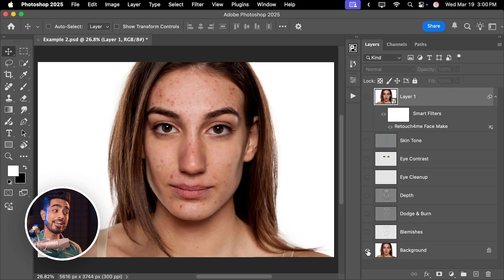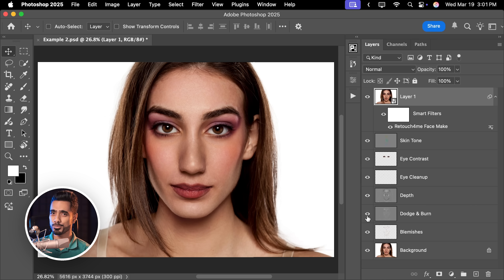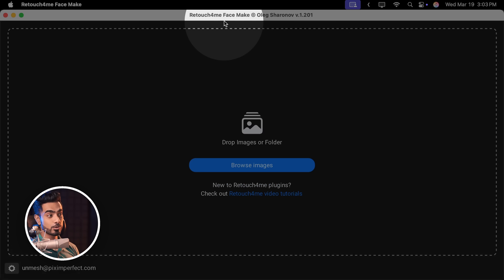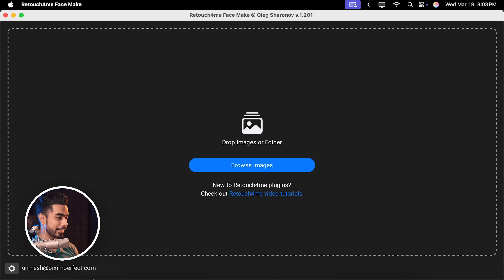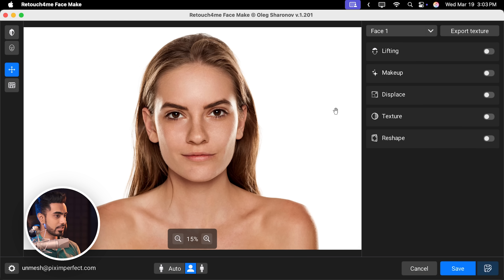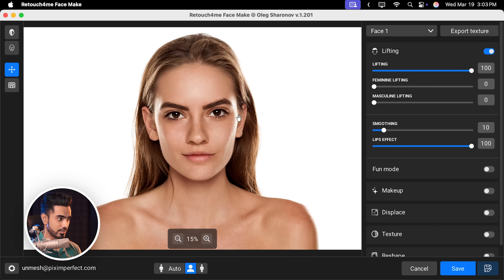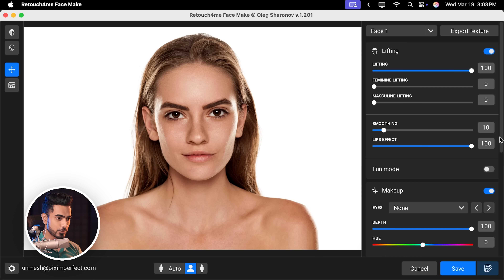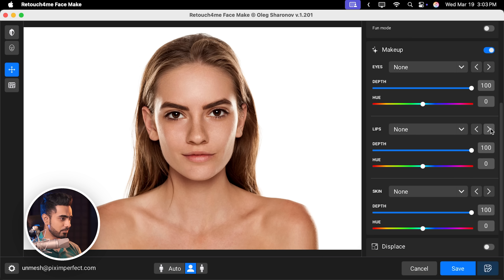Here's the before and here is the after. This is a bit too much, but you can always adjust that. The second way of applying it is using the standalone application instead of the Photoshop plugin. You can drag and drop your photo right in the Finder and apply directly. You can turn on lifting, apply some makeup, scroll down, add some lipstick, and control its depth. You can directly export from here, but if you have Photoshop, I recommend that — you can do the retouching, the makeup, everything in one place.